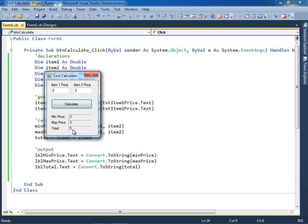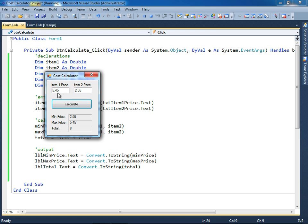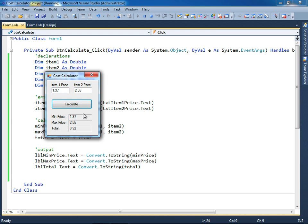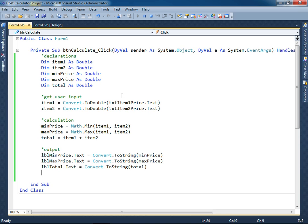Now we can go ahead and enter some values. Let me click inside here, let's type in two dollars and three dollars here for example. I click calculate, the minimum price is two, the maximum is three, the total is five. That works. Let me switch these around. How about $5.45 and let's say $2.55. So the min price is $2.55, that's true. The maximum price is $5.45 and the total is $8. That works out nicely. Let's go ahead and try a different value over here, like what about $1.37 for example. As you can see here, the various values are displayed correctly once I click the Calculate button.